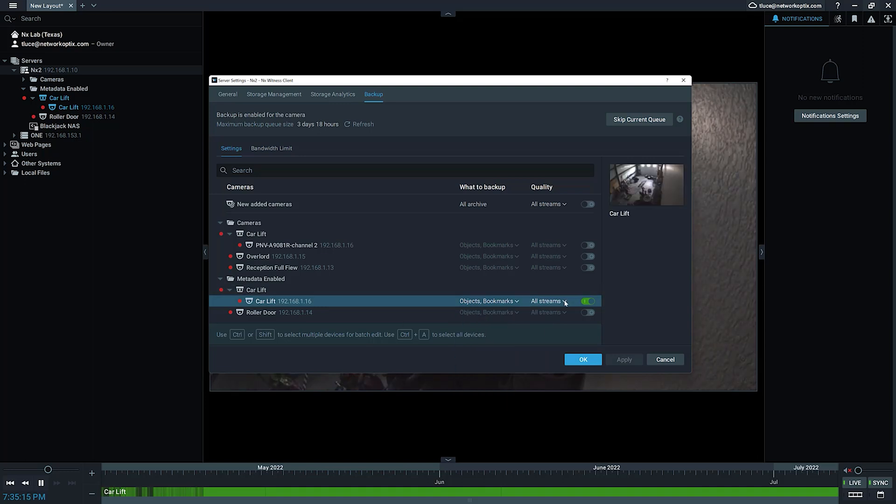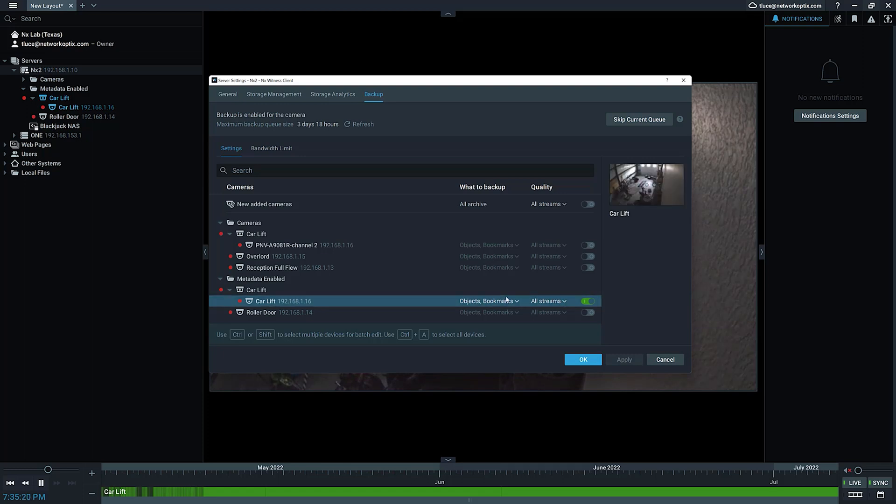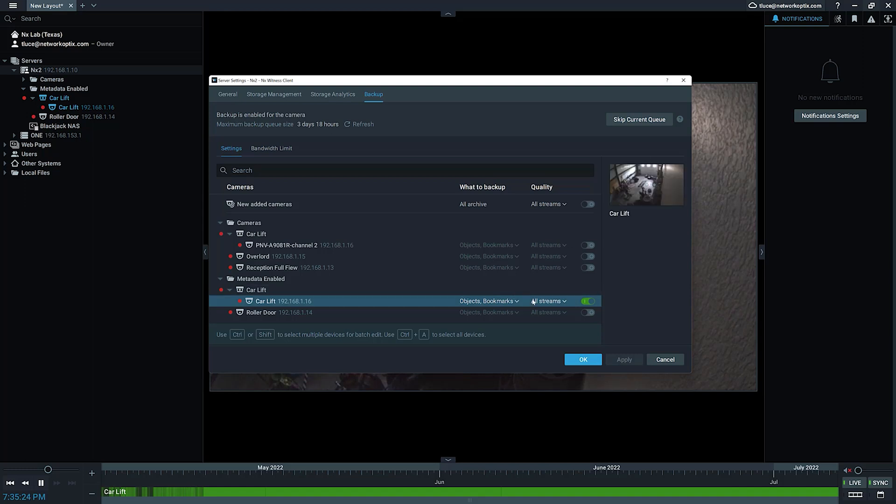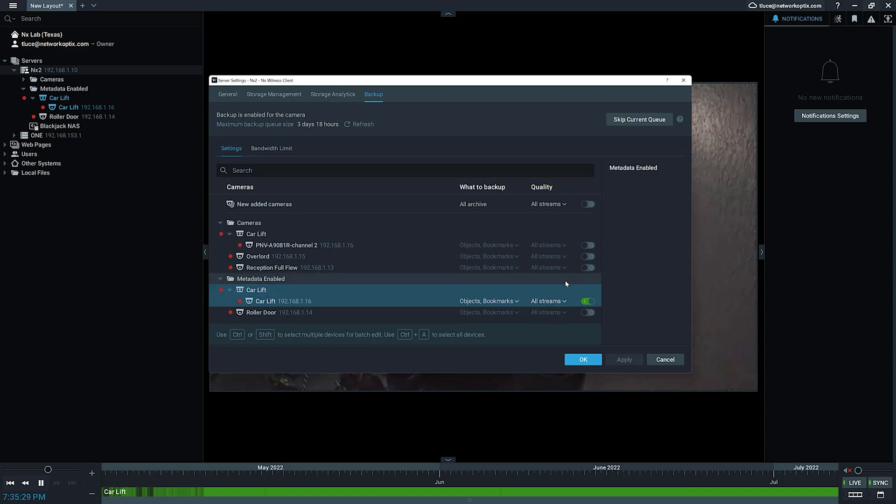So anytime an object is detected or anytime a bookmark is created, either manually or automated through the rules engine, I'm going to back it up. And I'm going to back up all streams or just a low res stream. Here we're going to go with all streams.